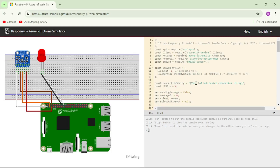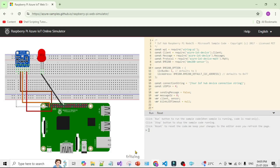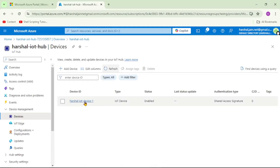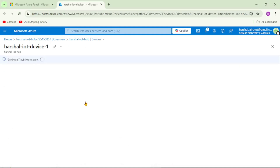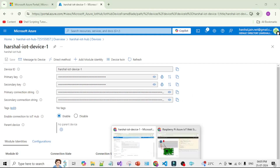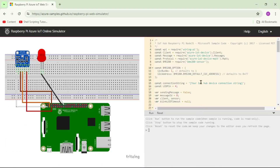We need to provide the connection string for our device, so let's go back to the Azure portal. Open the device we just added and copy the primary connection string. Go back to the Raspberry Pi simulator and paste it under the connection string field.